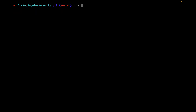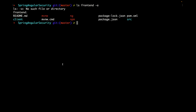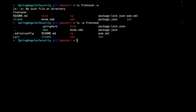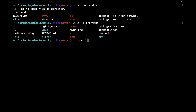If we look inside the front-end directory, you can see there is a folder called .git because front-end is already a GitHub repository. We will delete this .git directory because spring-angular-security is already a GitHub repository and we don't want another git repository nested inside it. Let's remove it using rm -rf front-end/.git. Now let's go into the front-end directory and run the application.